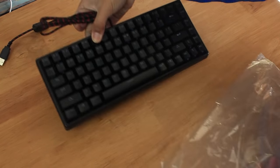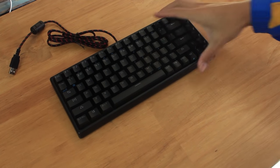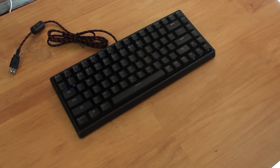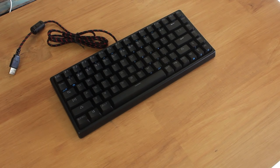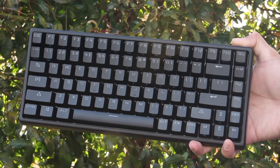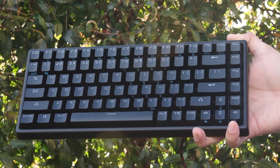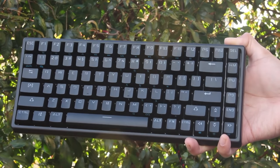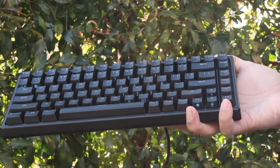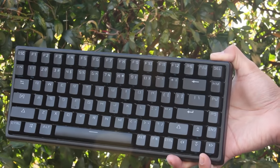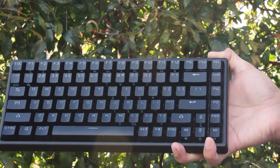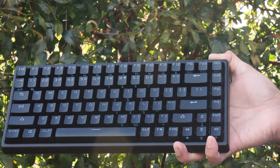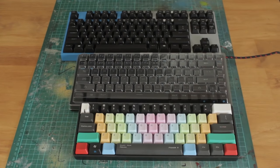So the first thing that you'll probably notice is that it's quite a small and compact keyboard. This is because it's a 75% mechanical keyboard, so it's probably the main point between the 60% boards and the 10 keyless boards. What I love about 75% keyboards is that they pack a lot of primary functionality in a really small footprint.